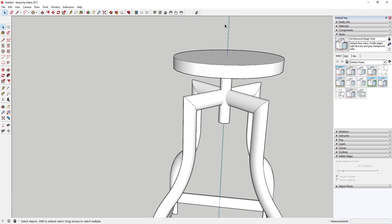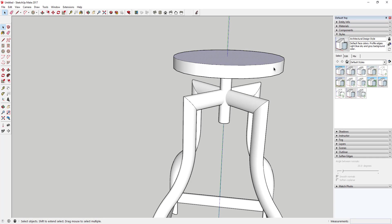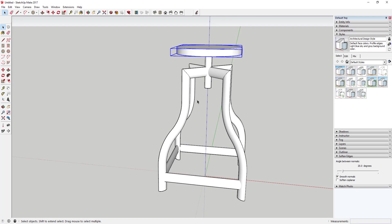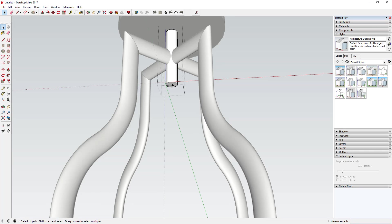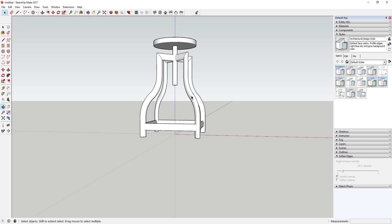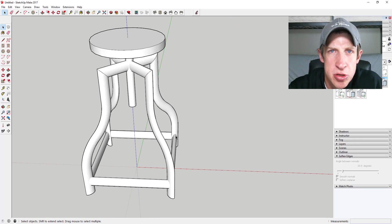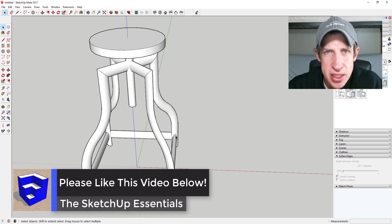There are a few other things you could do: use an extension like Round Corner to round off the edges, add more detail, or apply colors to make this look more realistic. You could also push-pull the support bar a little further to make it look more realistic. That's where I'm going to wrap up this tutorial — leave a comment below and let me know what you thought. Did you like this tutorial? Are you modeling things like this? I love having that SketchUp conversation with you guys.